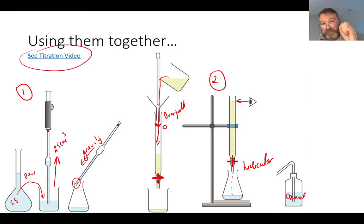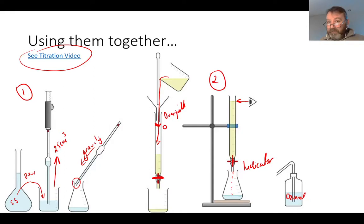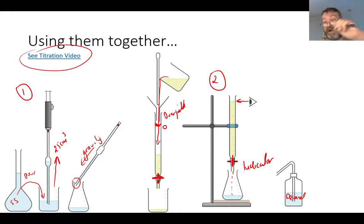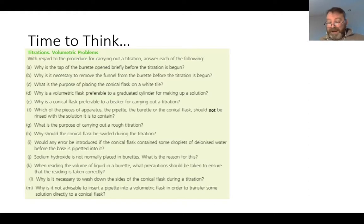Watch the titration video multiple times — three, four, five, six, seven times if needed — to really get a handle on how to treat this equipment, because it is an accurate process and accuracy needs attention to detail. Never do a titration slipshod; be attentive, pedantic, and safe. Protect your eyes with goggles, wear a lab coat, and use gloves to protect your skin from chemicals. Before moving into calculations, there is a revision exercise — questions A to M — to bring you through the stages of titration towards the point of neutralization.